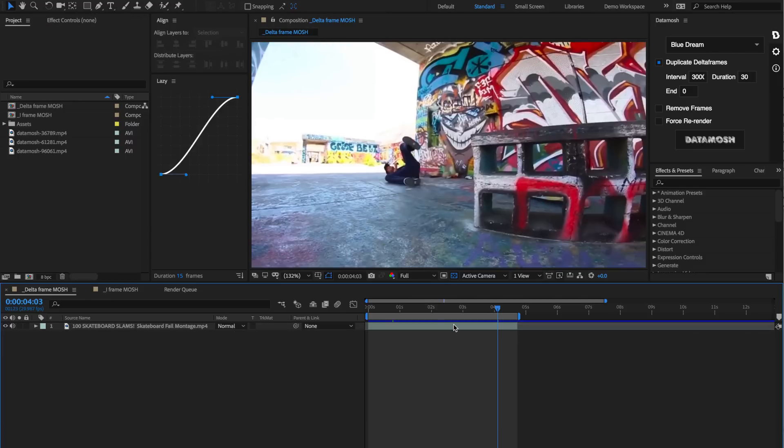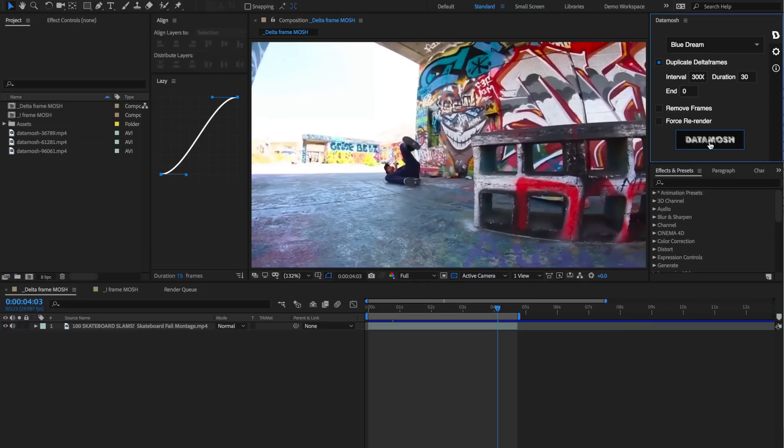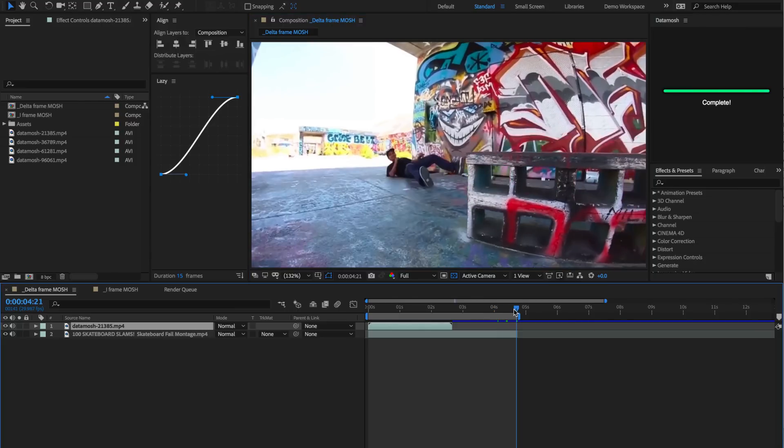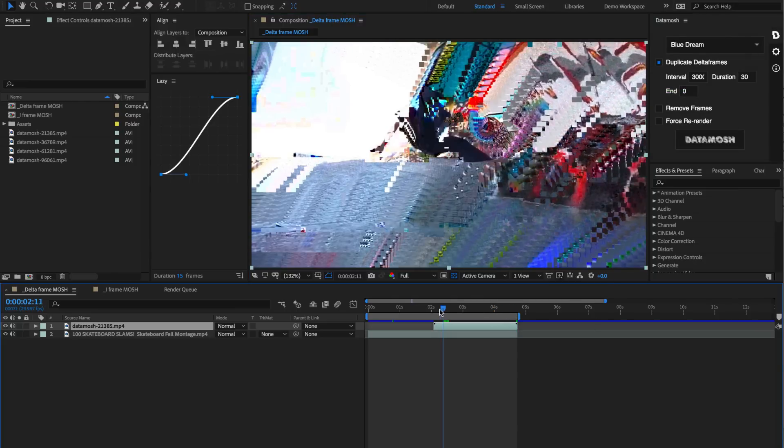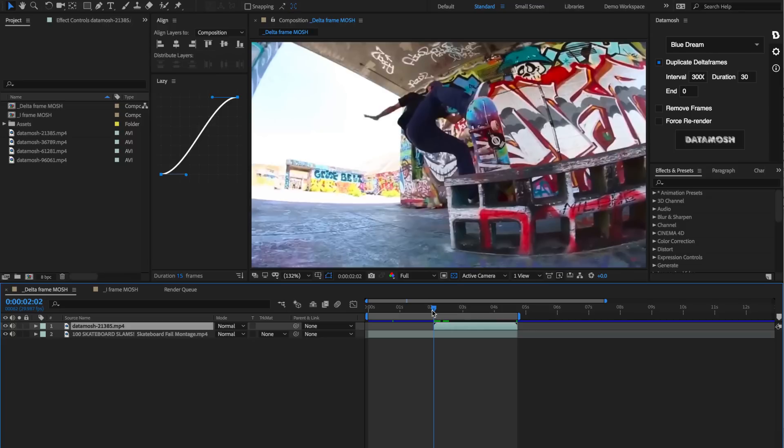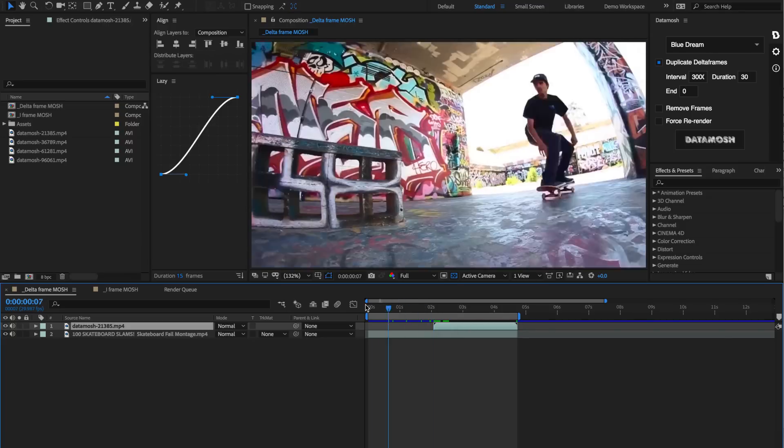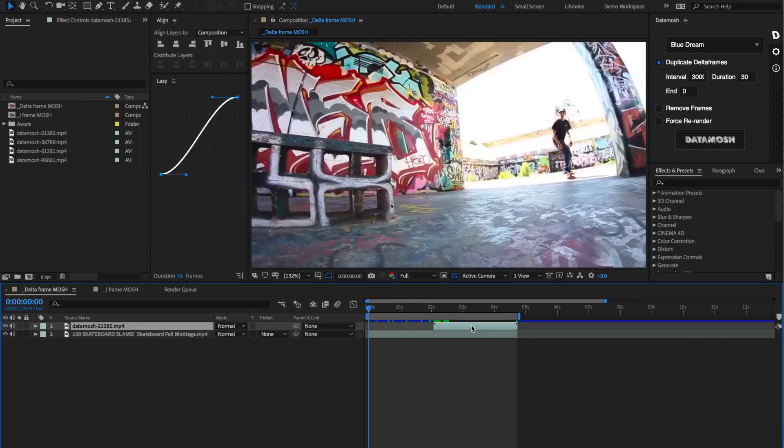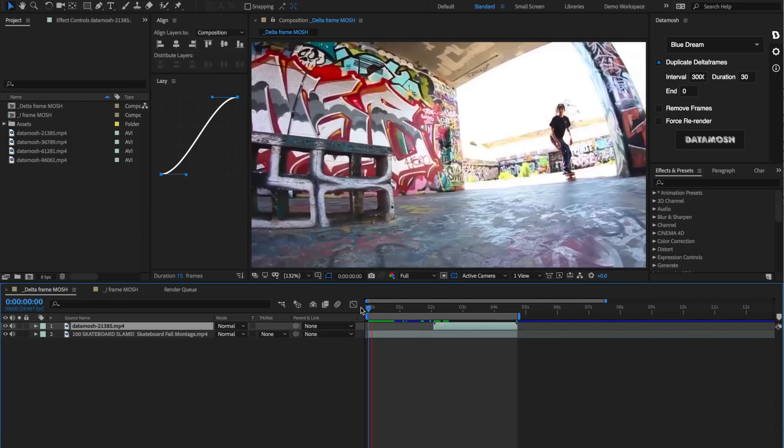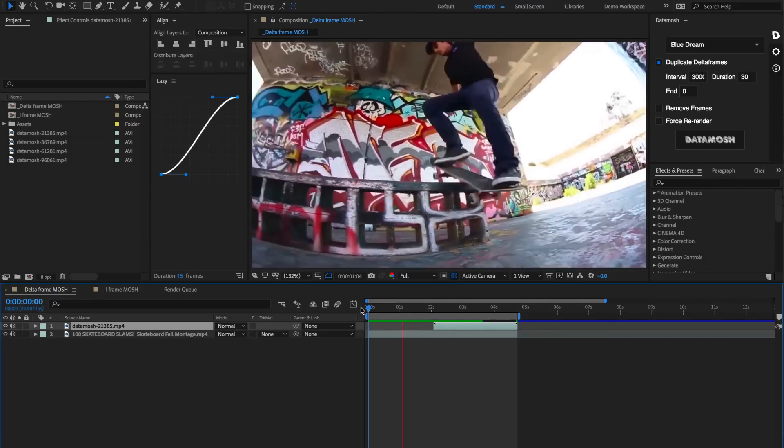In this case, we can leave this unchecked because we already have a video that we rendered out and we just want to apply some new toggles, some new inputs to that video. Let's delete this old video and hit data mosh. It took that already rendered out clip, moshed it again with these new variables and imported it back into our timeline. Let's see what that looks like.